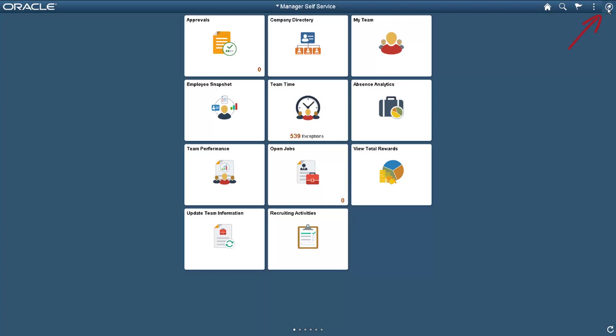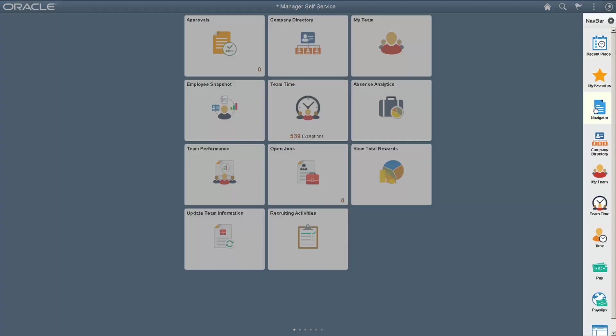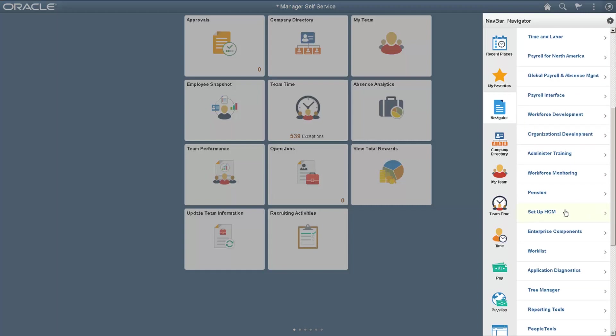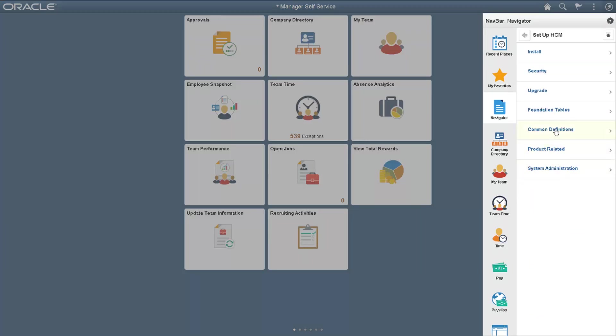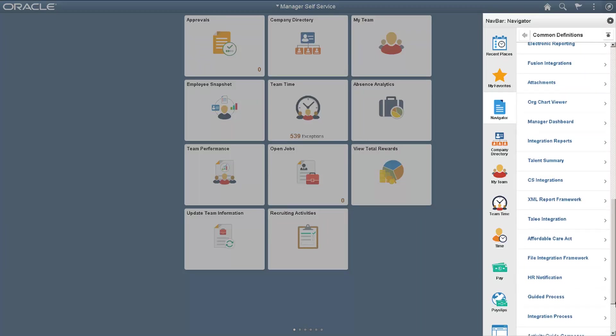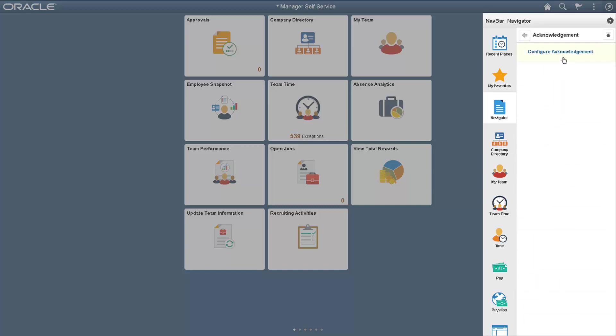You can access the Acknowledgement Framework Setup page by following this navigation: Setup HCM, Common Definitions, Acknowledgement, and Configure Acknowledgement.